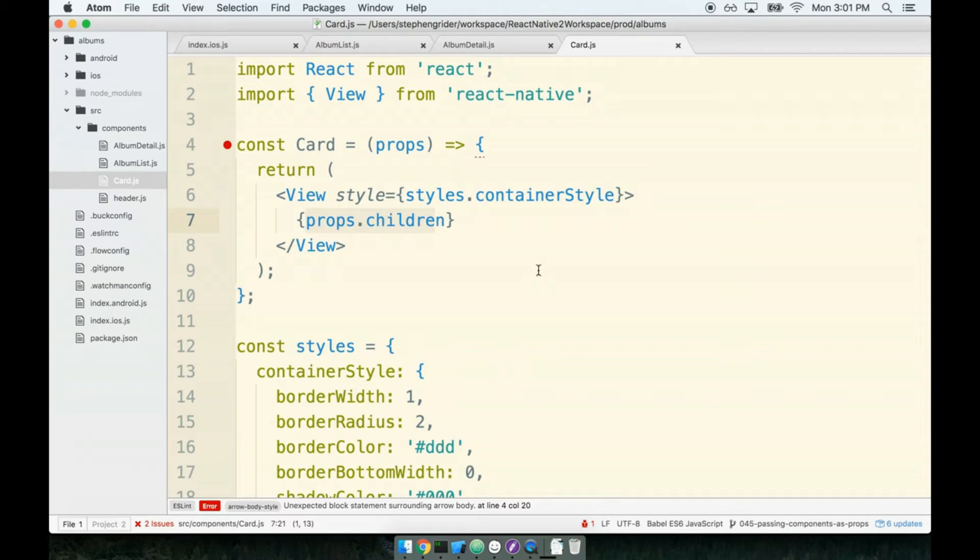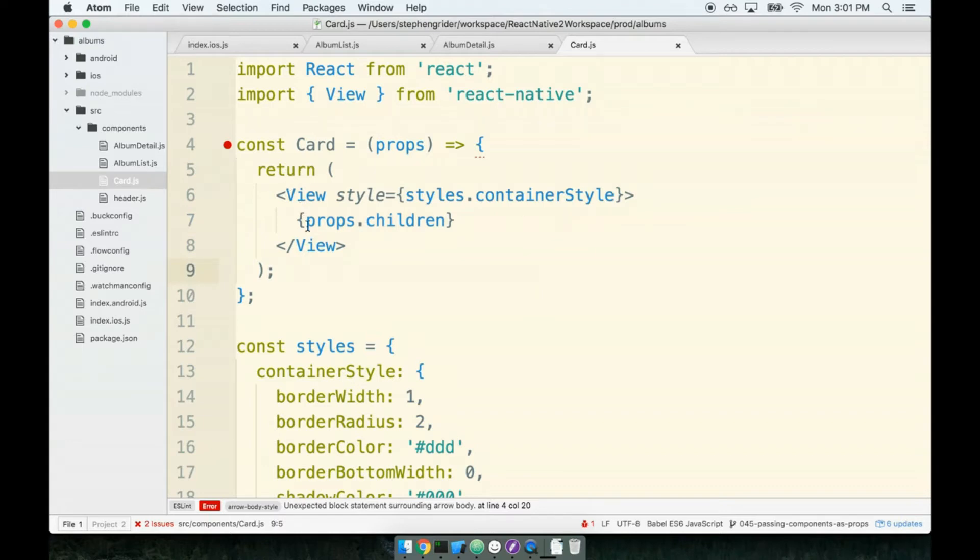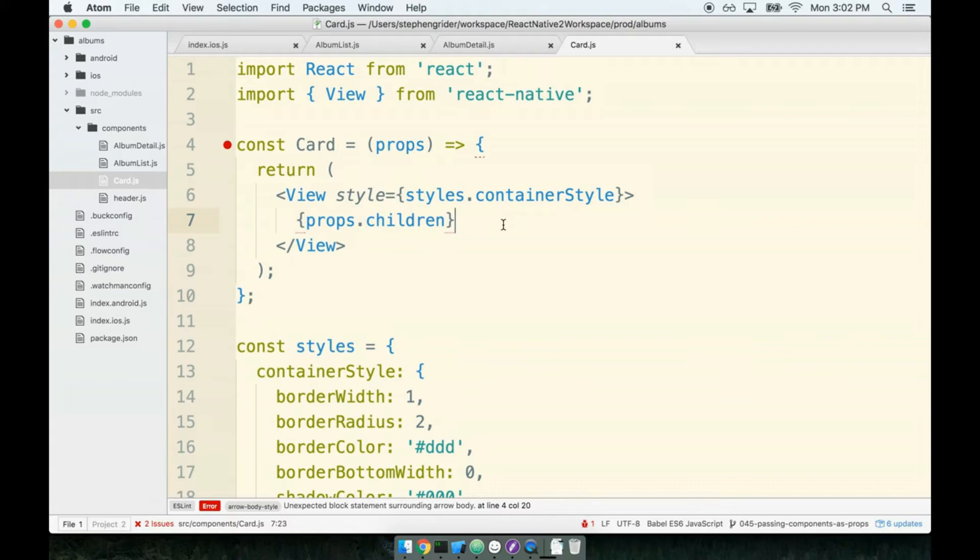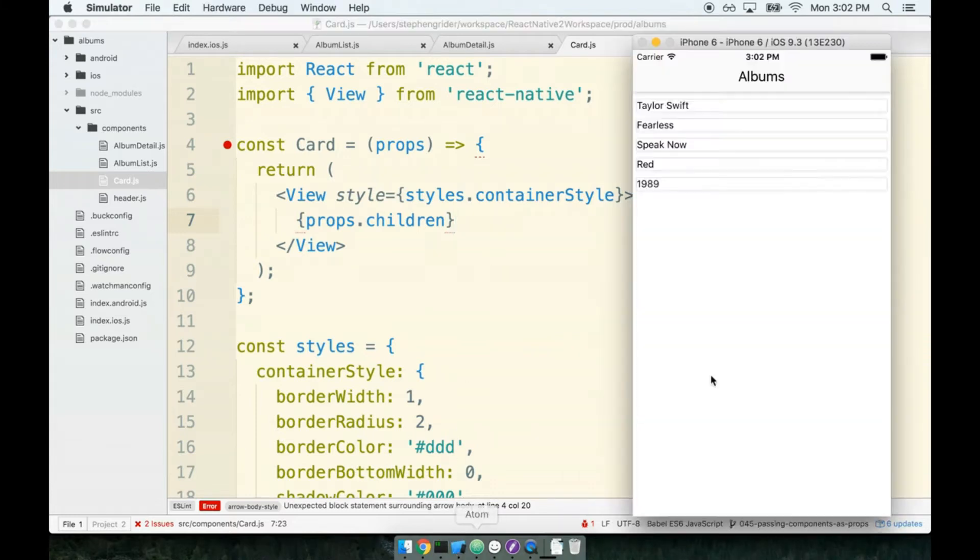If we pass one component to another, it will show up in the parent as props.children. We just have to provide a reference to props.children somewhere and we're good to go. We definitely got our card component up on the screen, which is fantastic.